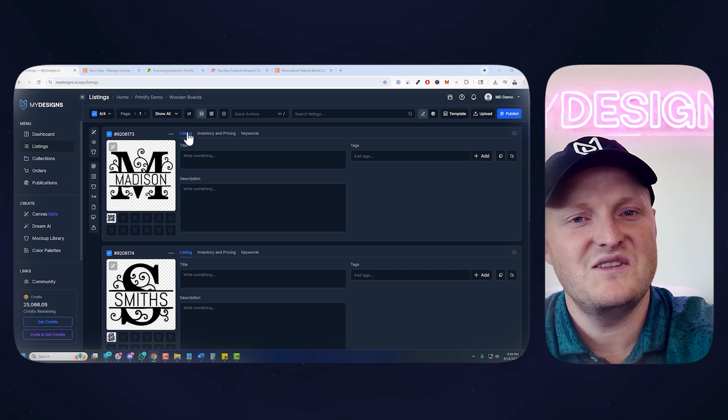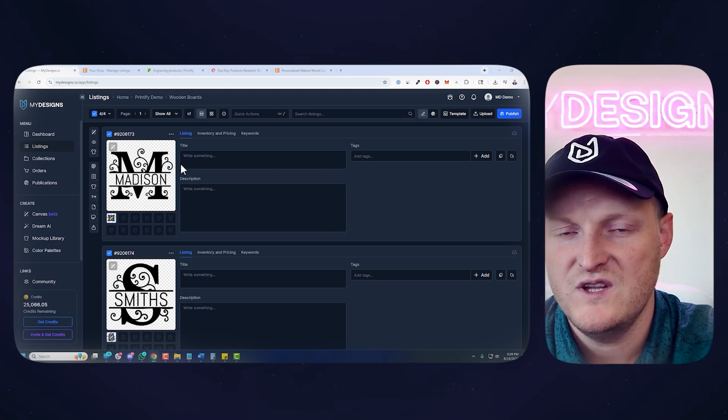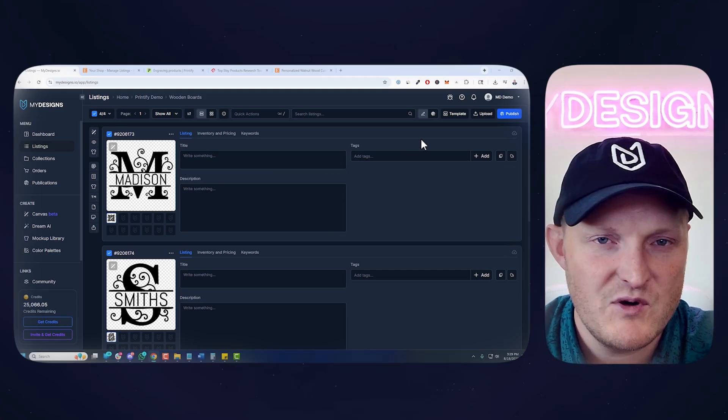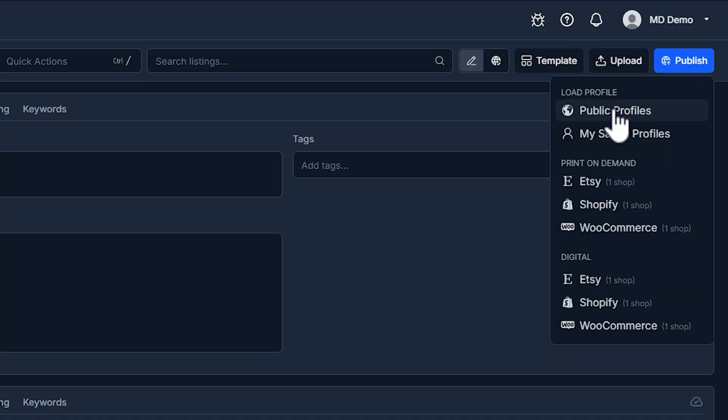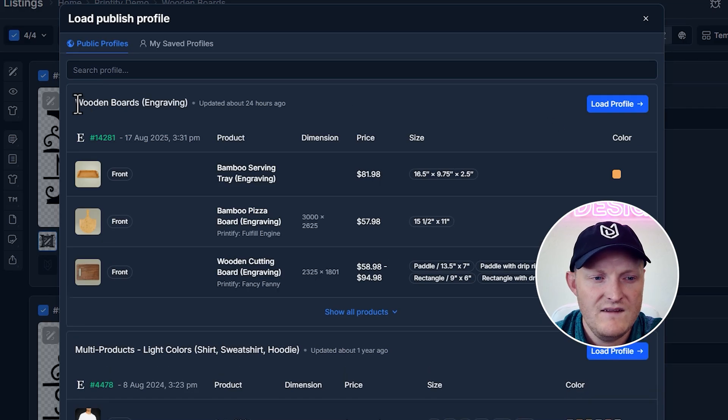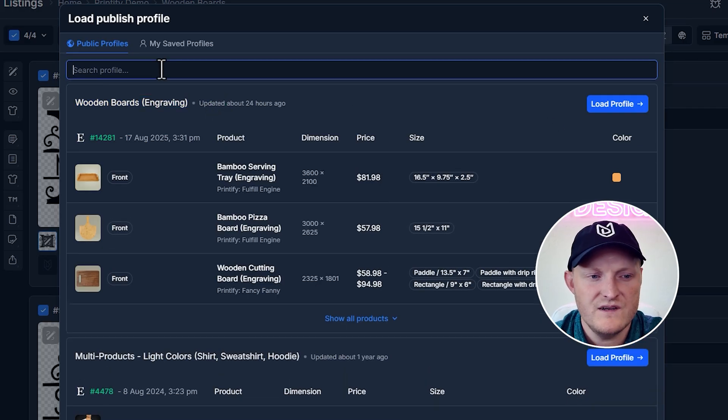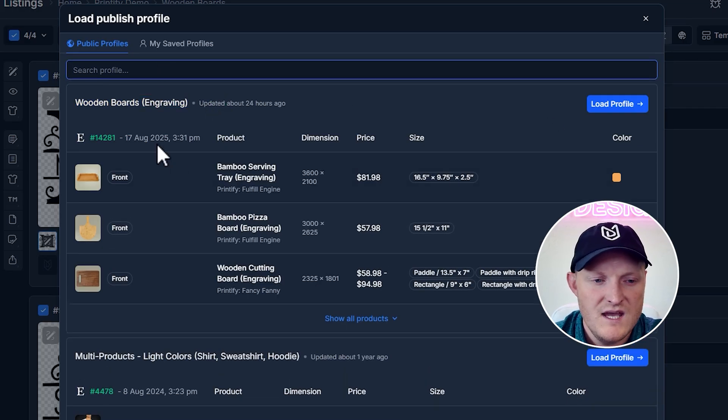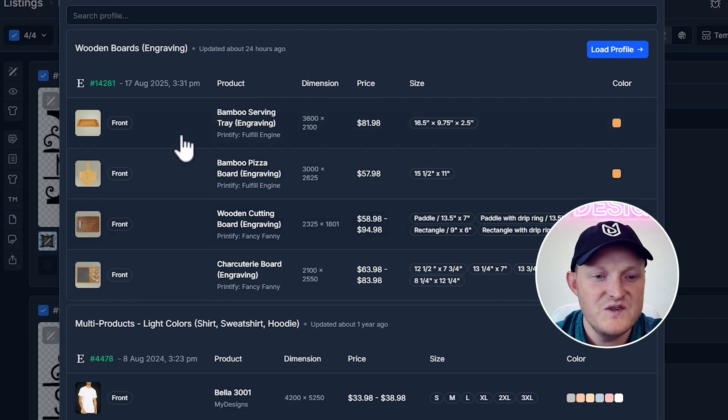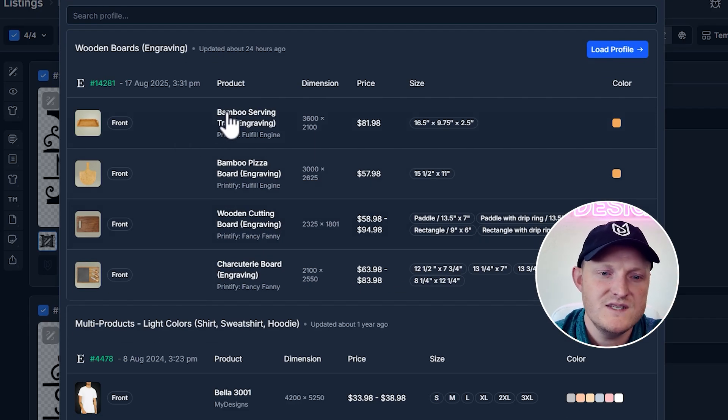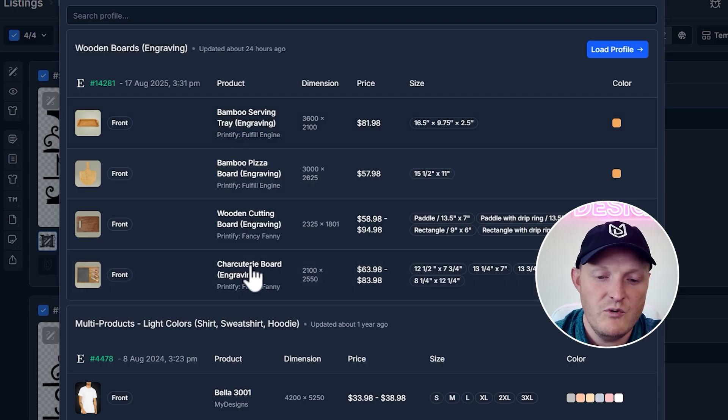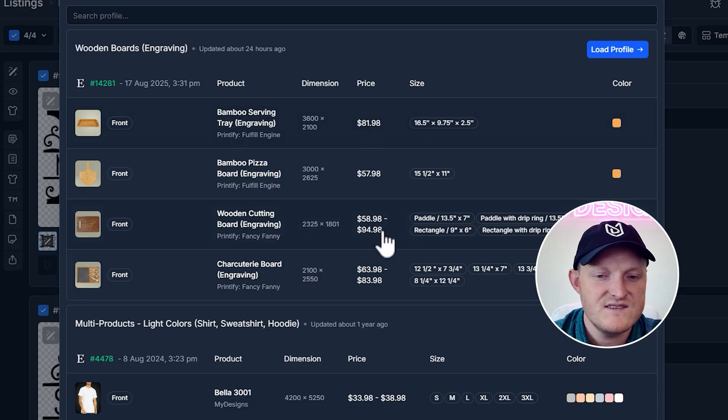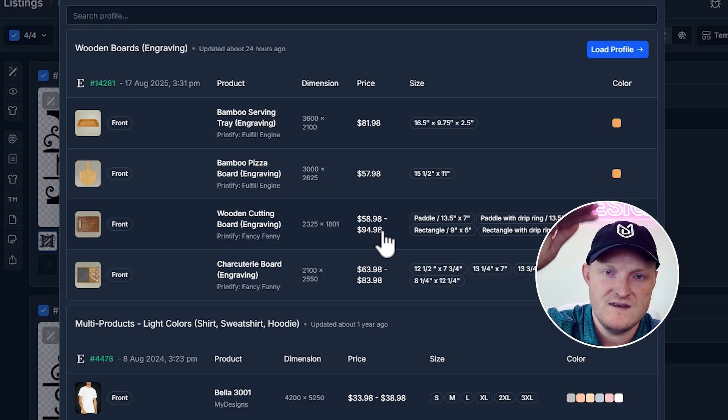All right, so let's get to the fun part. I've got my designs. That's really all you need. I've got the personalization message. Go Publish, Public Profiles. And if you don't see wooden boards at the top here, you can just search it. But you should see it here. You can see this includes the four products I just went over. The bamboo serving tray, the bamboo pizza board, the wooden cutting board, and the charcuterie board.